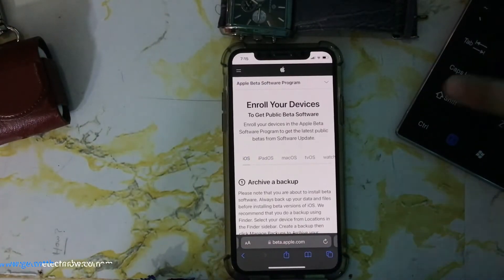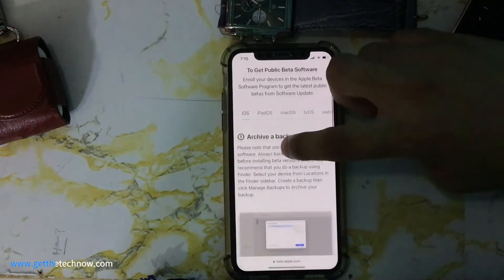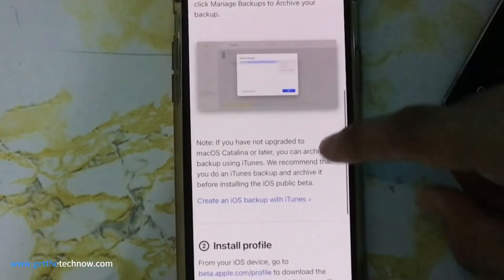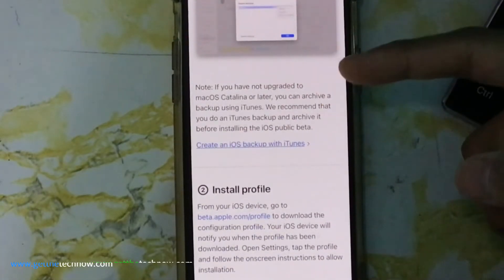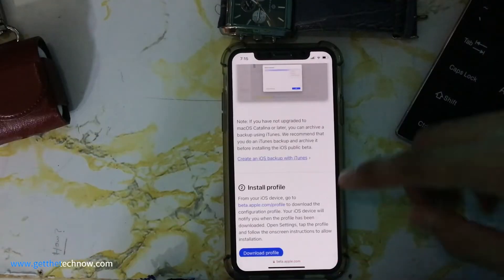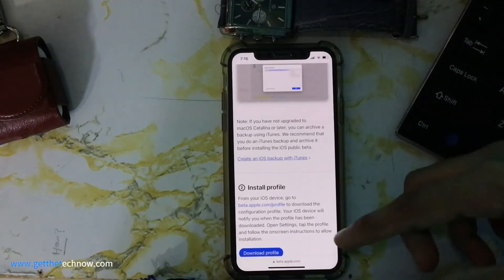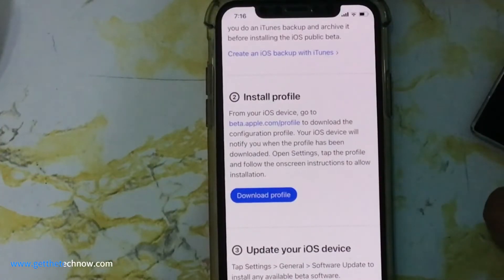After tapping on that, you will be landing on this page. Before doing this, you can just create an iOS backup with iTunes on your laptop or computer. Then click on the 'Download Profile' button.